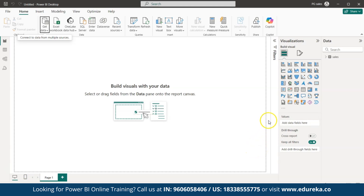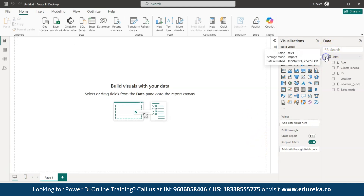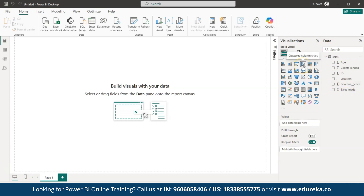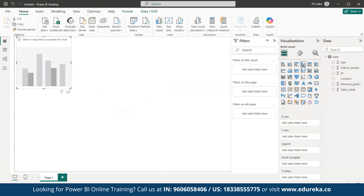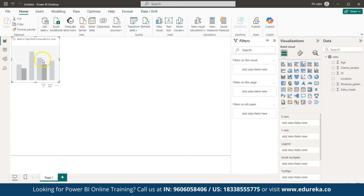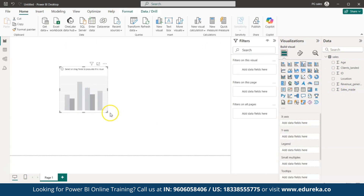To check whether the file is loaded, look towards the right-hand side under Data — you can see the file we have loaded. Now let's create the visual. Select the Clustered Column Chart for creating the graph.